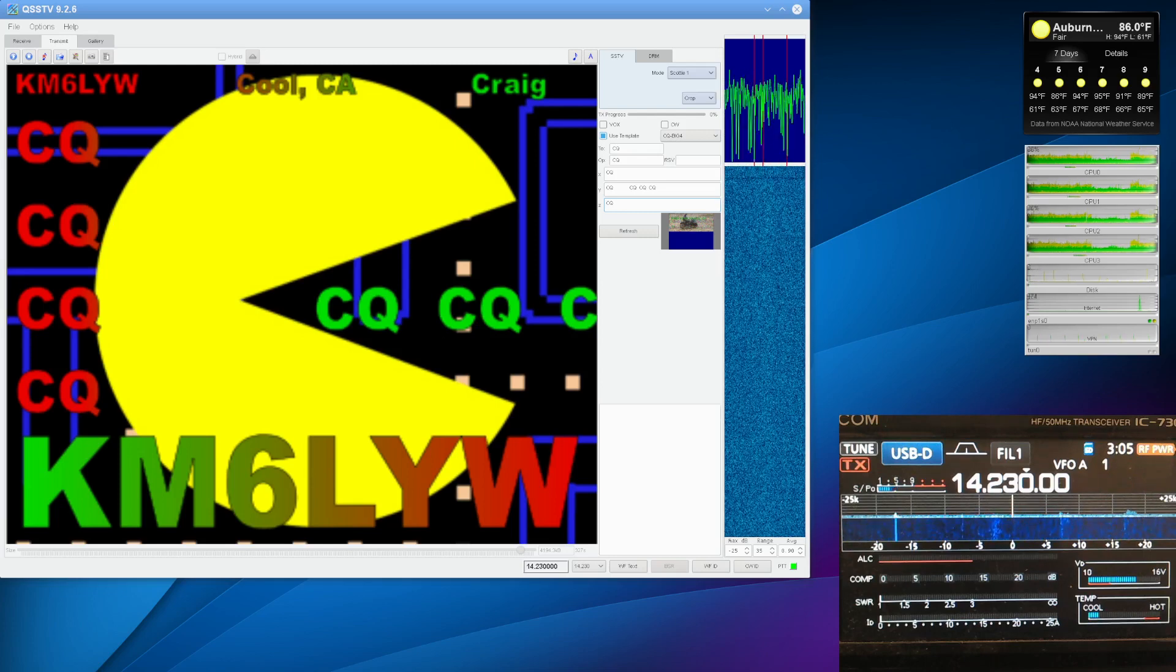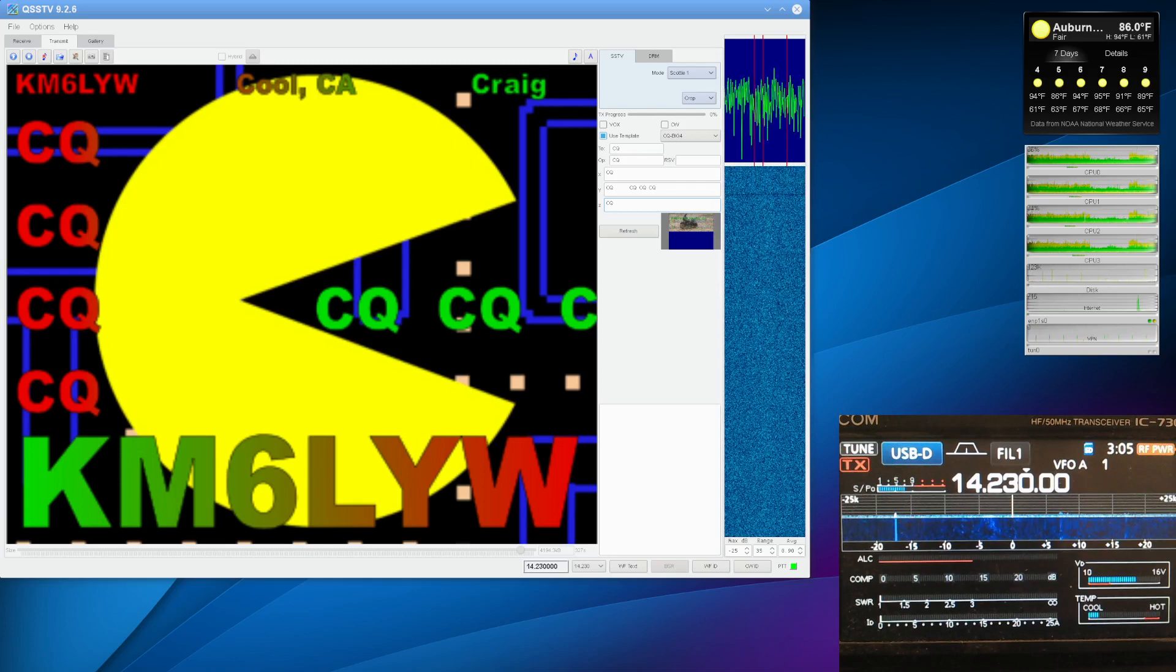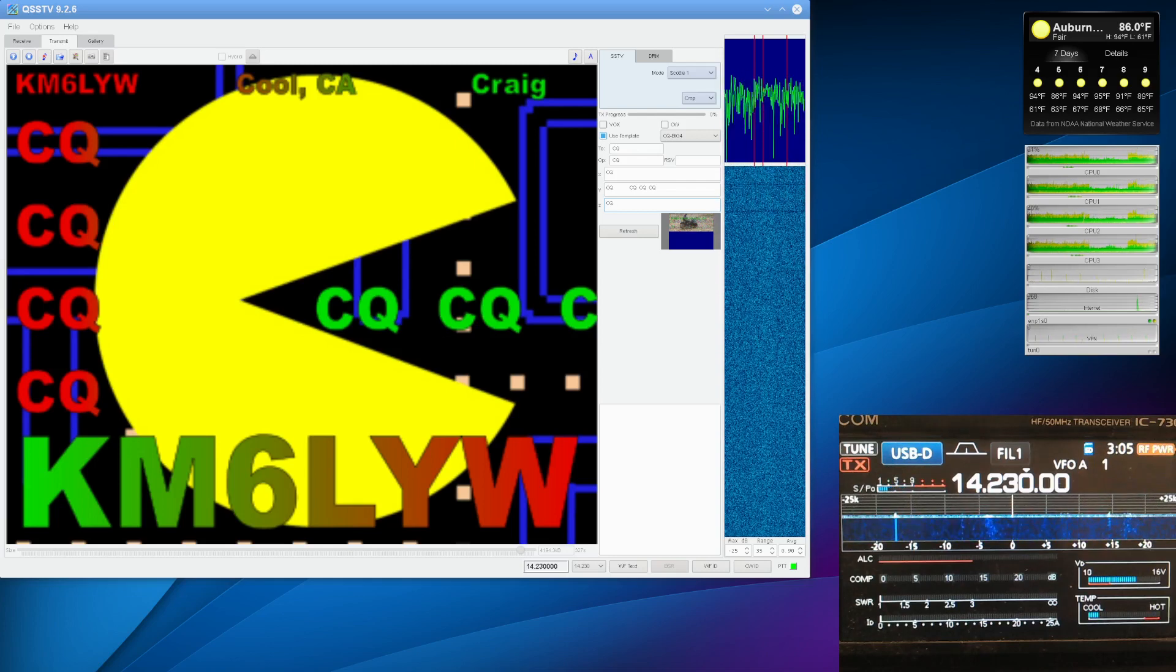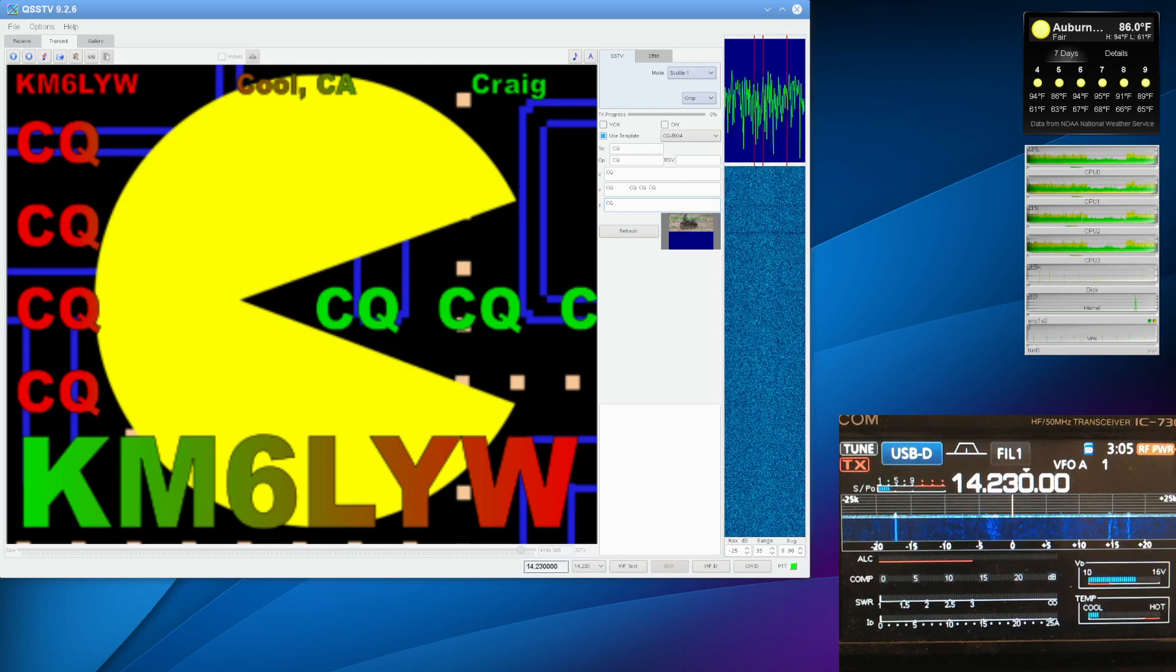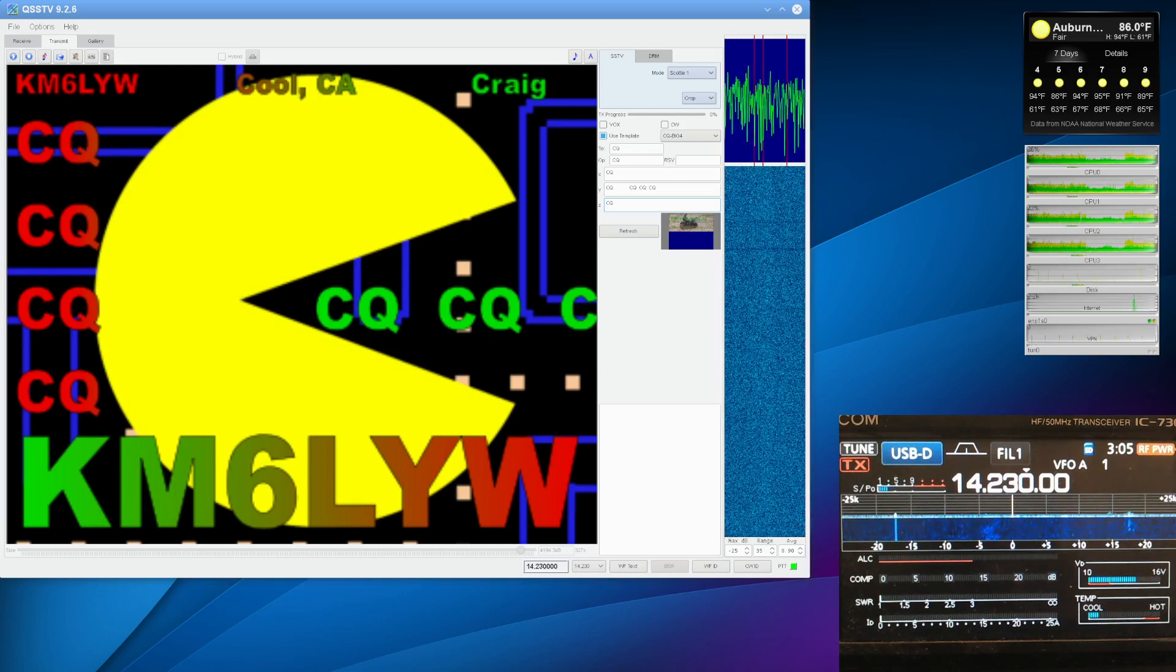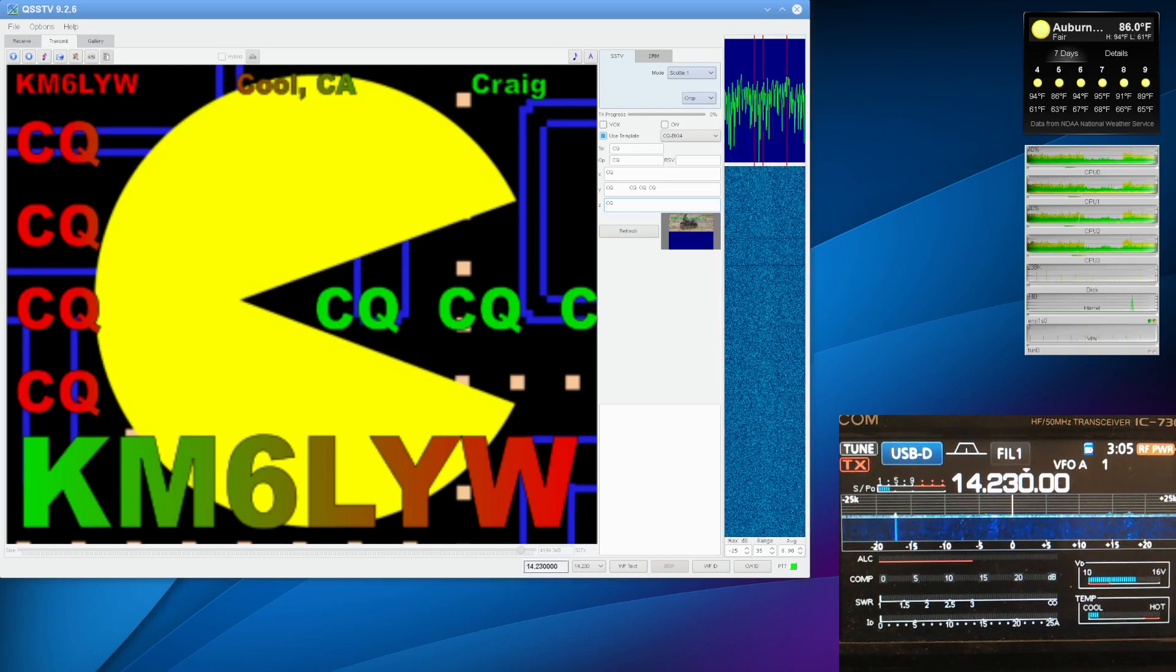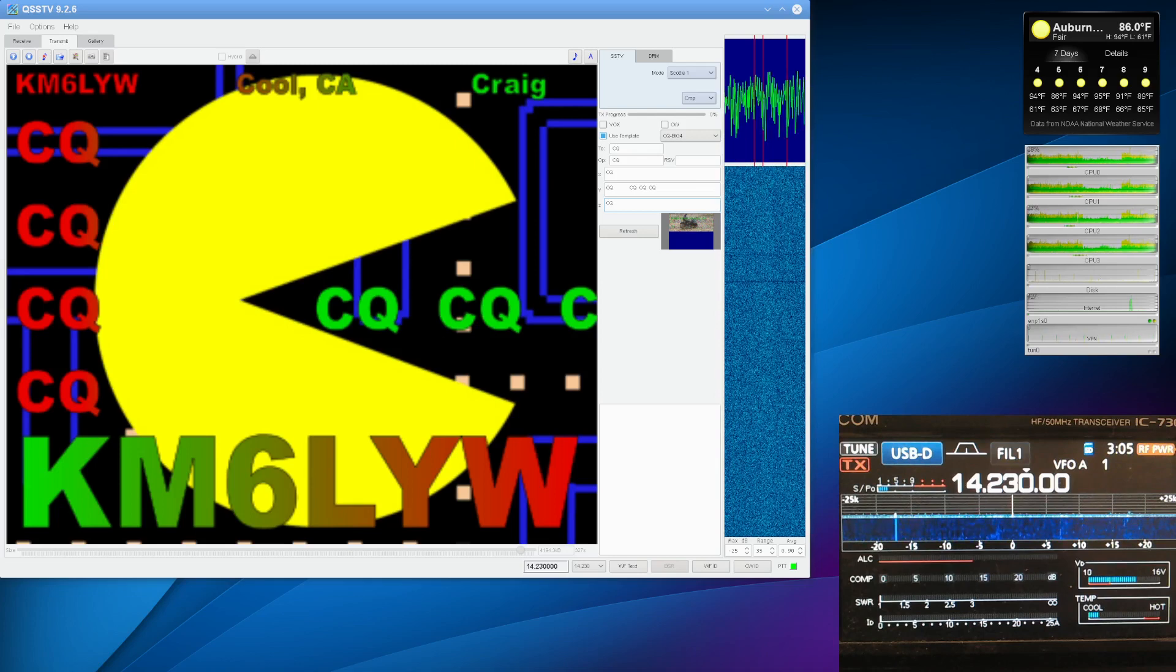Slow-scan television isn't like television. Actually, it's a really bad name for it. You're not going to get reruns of Who's the Boss or Three's Company here on 14.230. What you are going to see is images, and you need some software to demodulate the images and maybe transmit an image yourself.